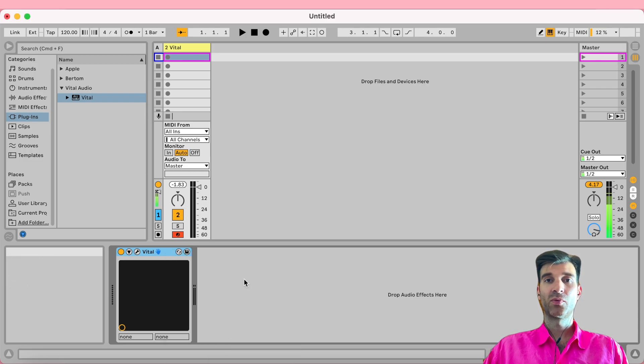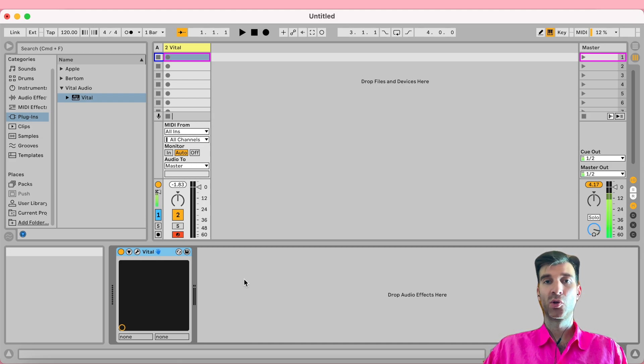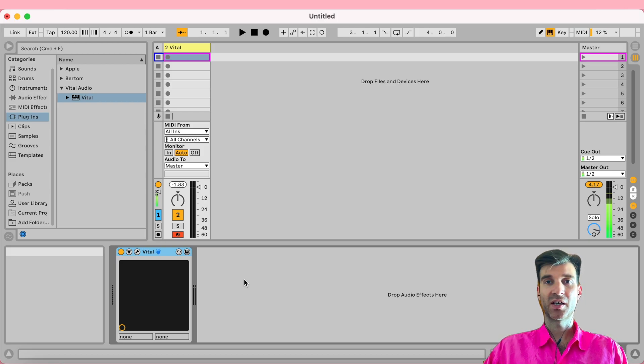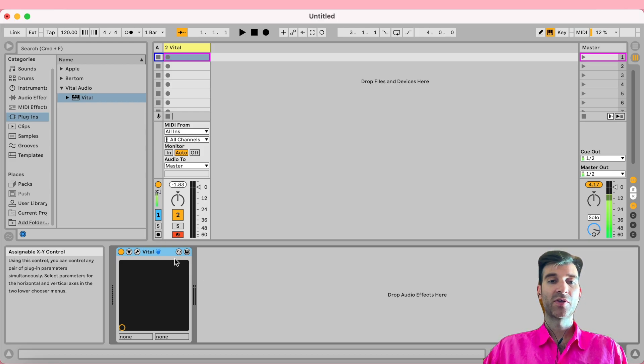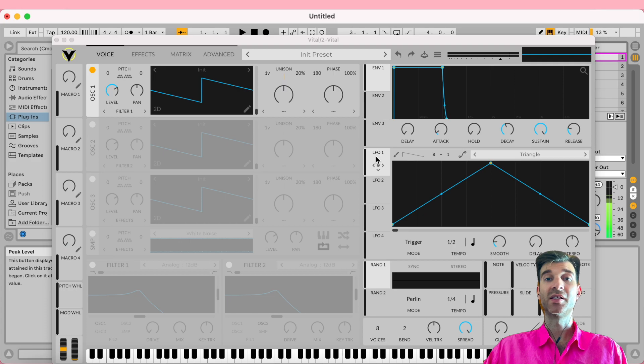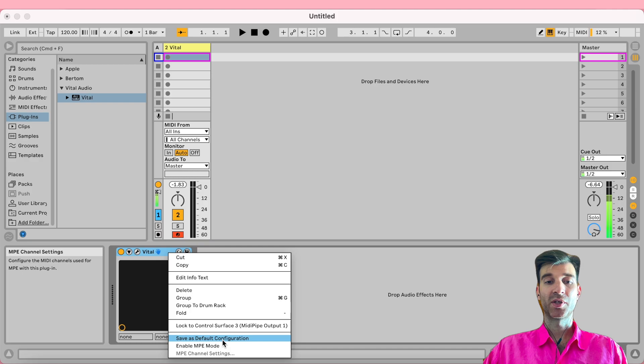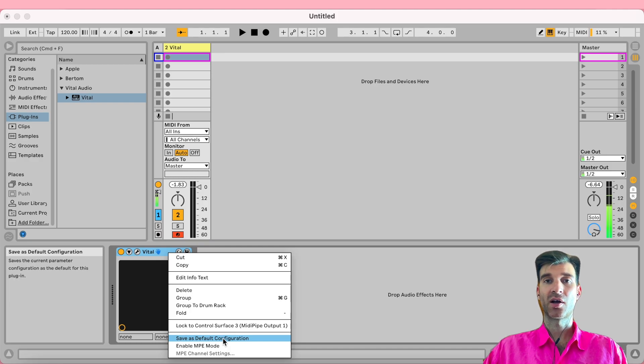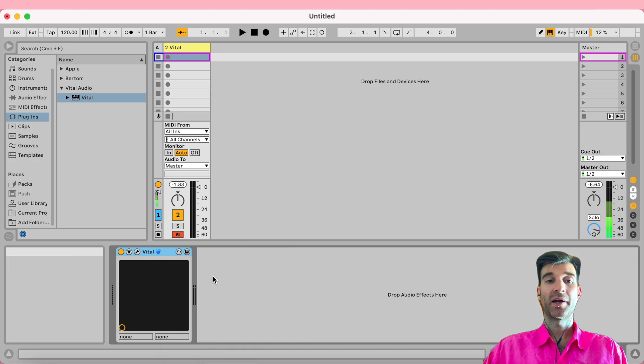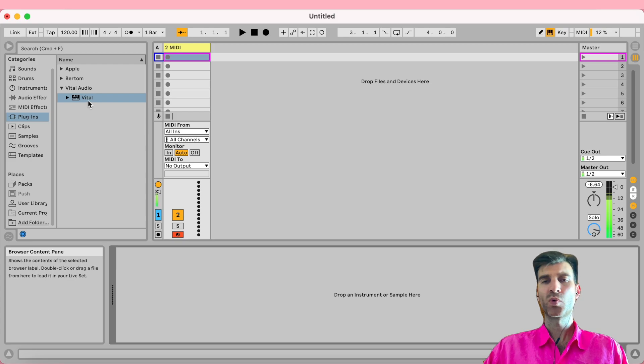And so there is a way, luckily, to make it so that Ableton loads up your synth without MPE enabled. The way to do that is, first of all, you want to make sure that your synth is in its initialized state, which it is. And then once you have disabled MPE, you want to save as default configuration.